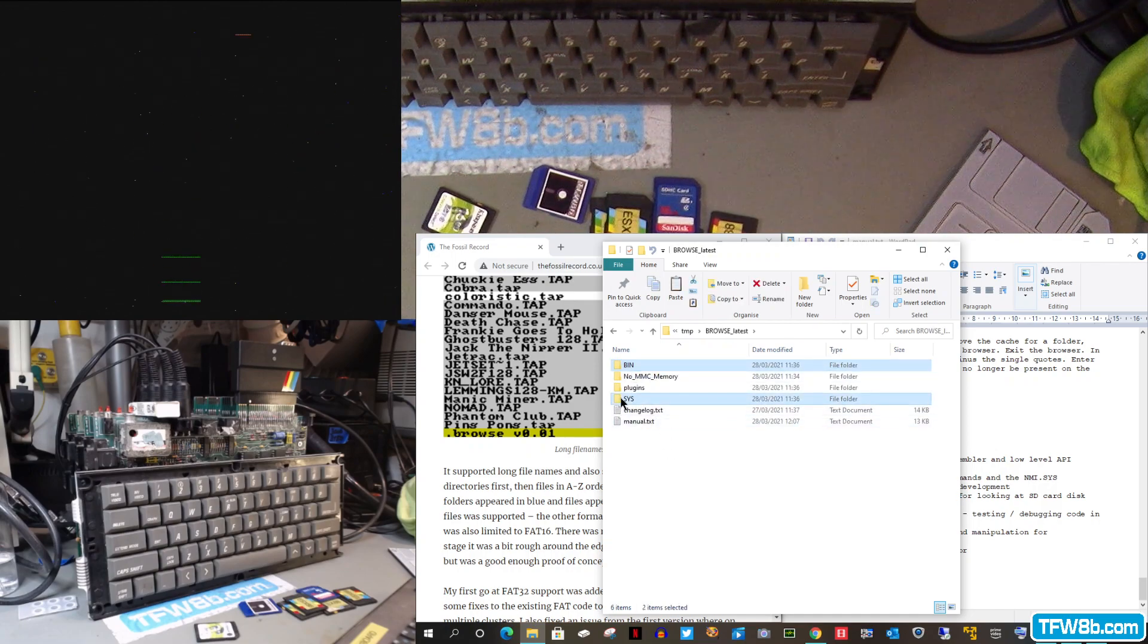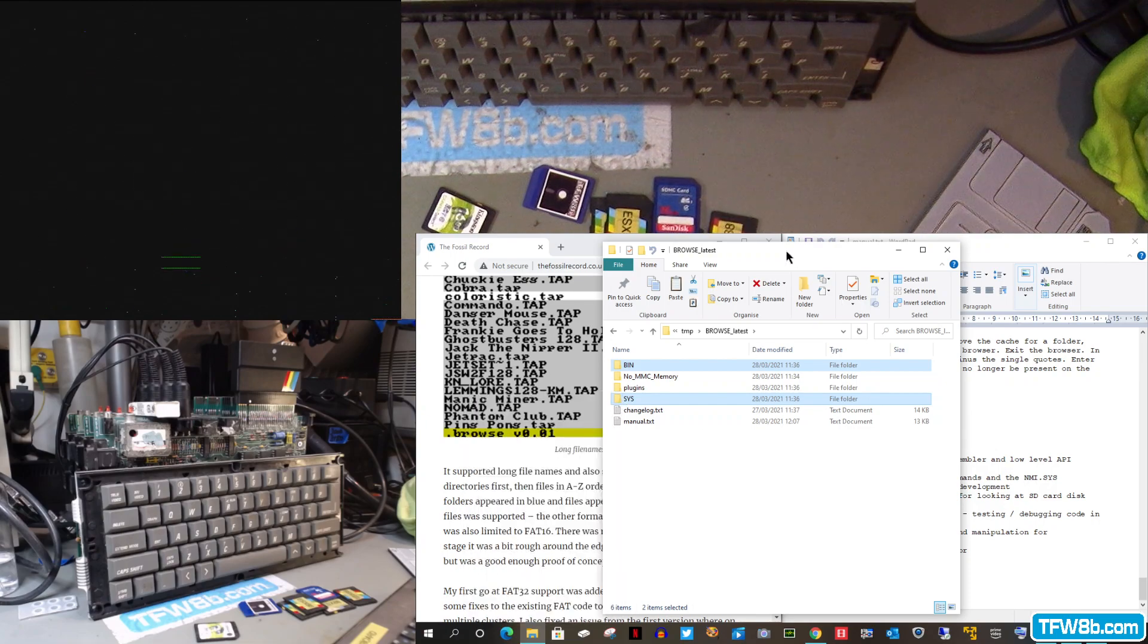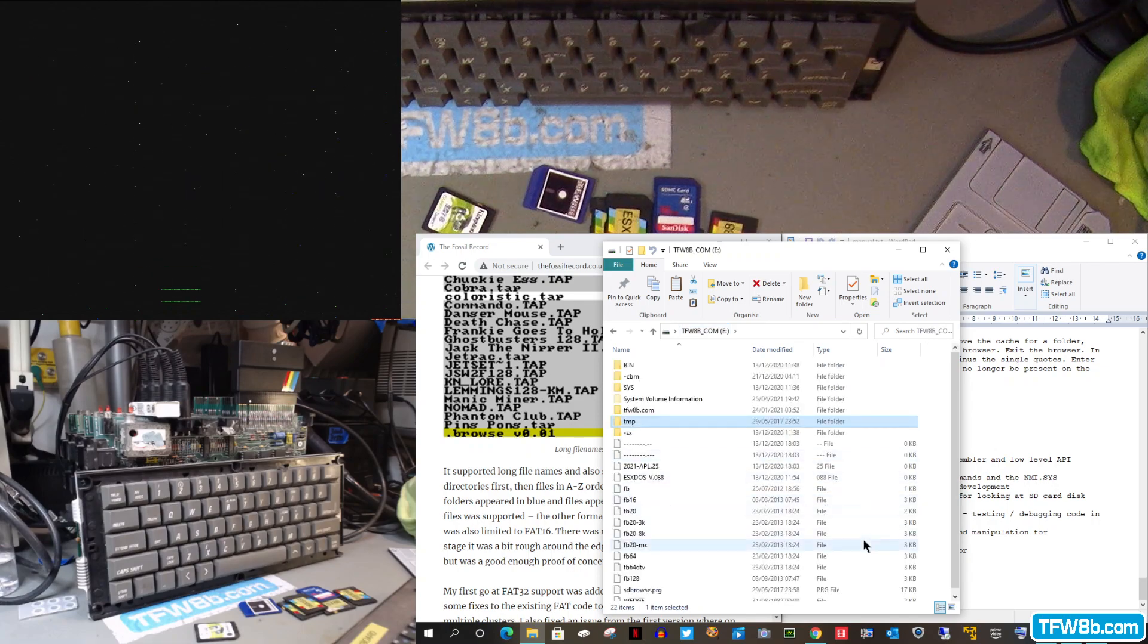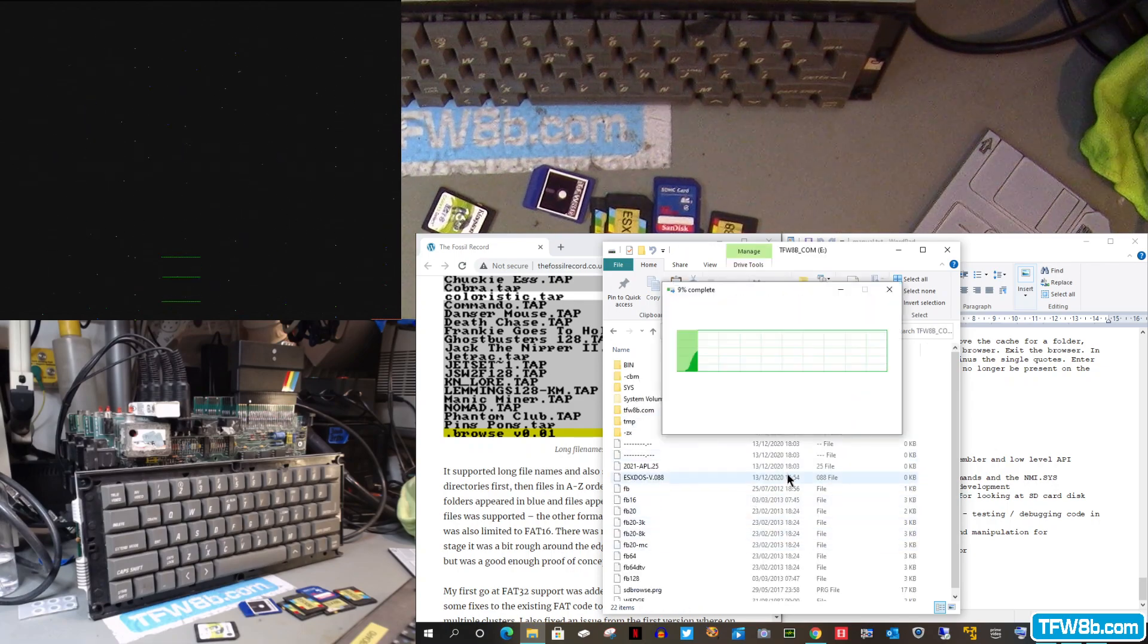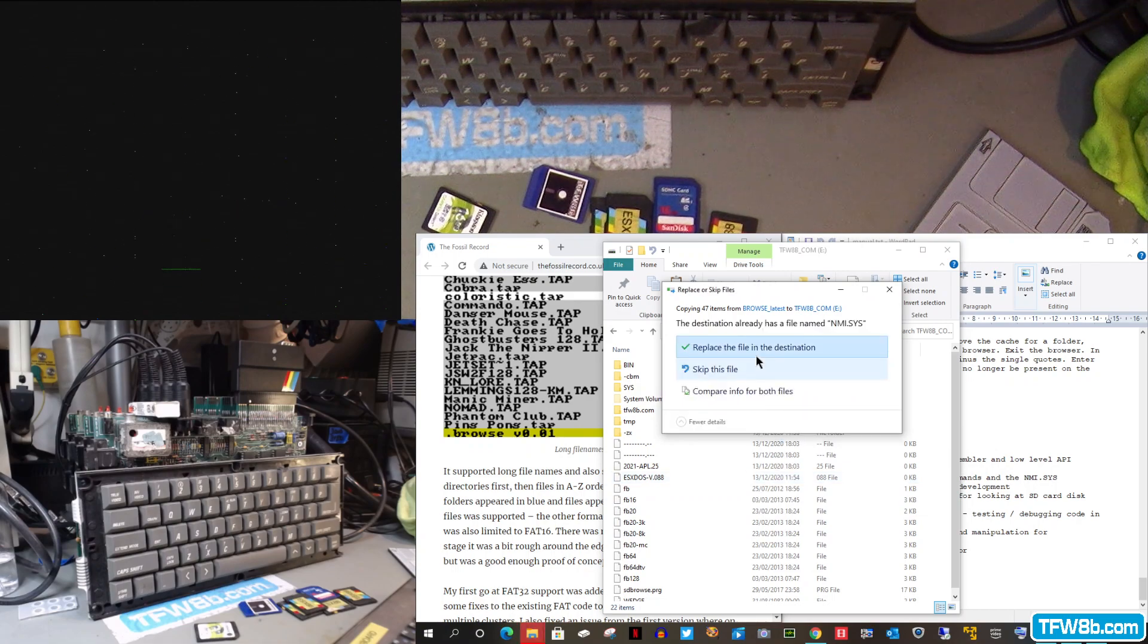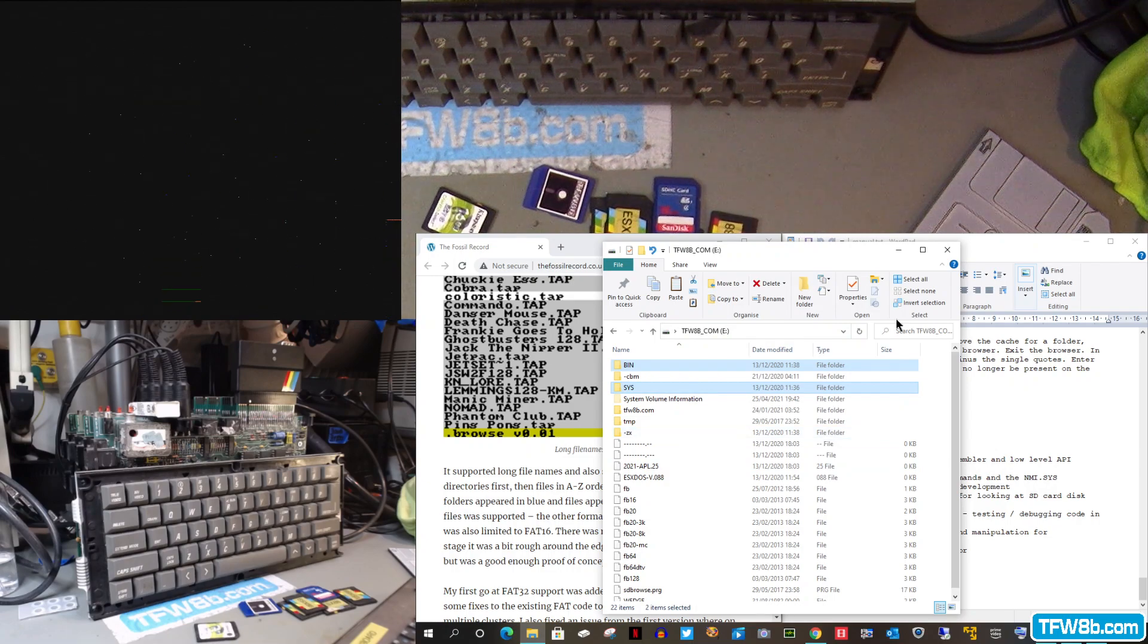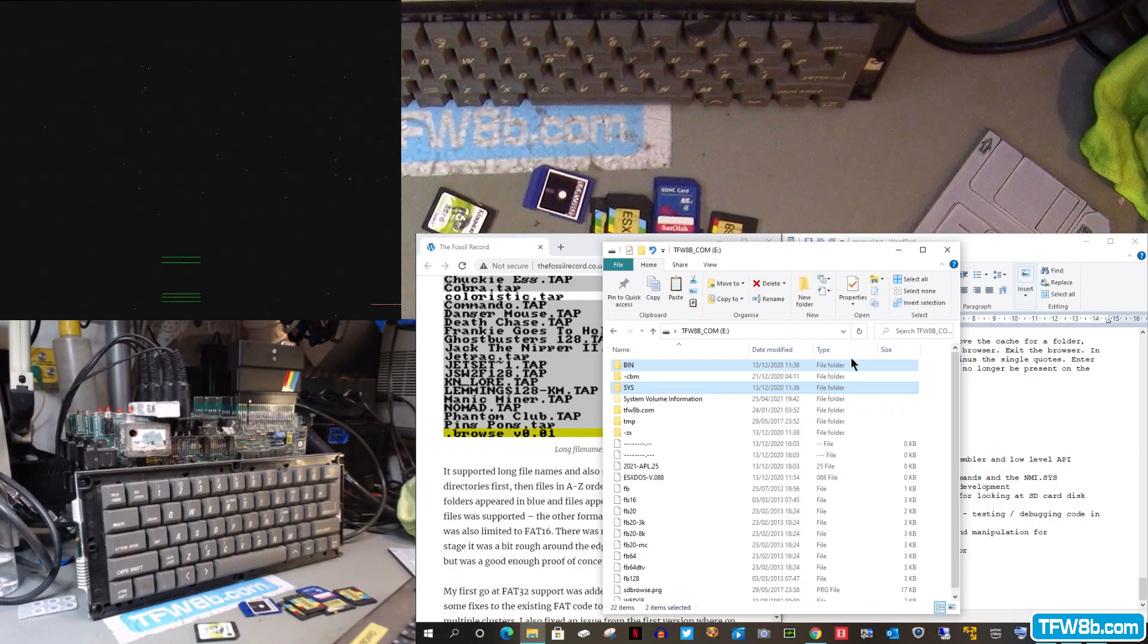So literally all you have to do is copy them over the top of the original files. And that's pretty well that. So we do that. And replace files in destination. Done. Yeah, that's it. Obviously safely eject your SD card.